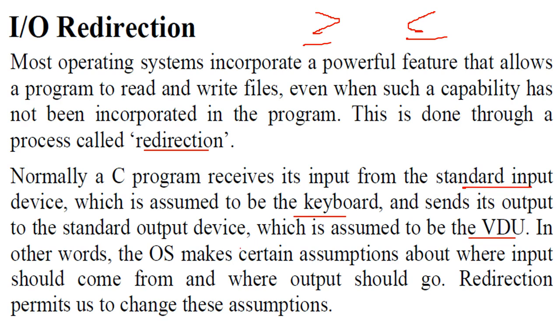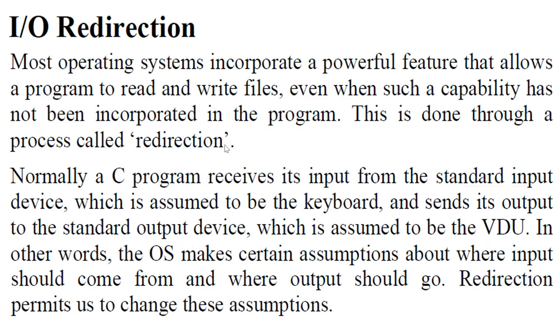The operating system assumes where input should come from and where output should go. So this redirection permits us to change these assumptions.